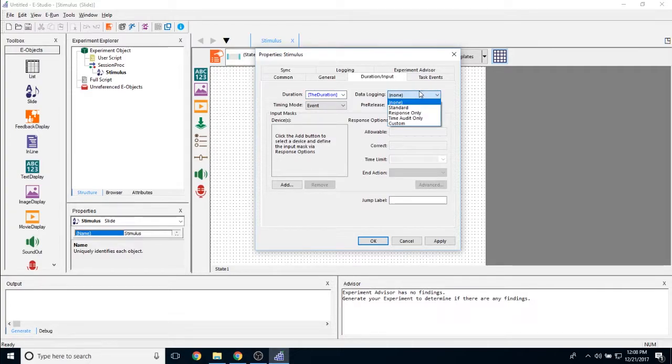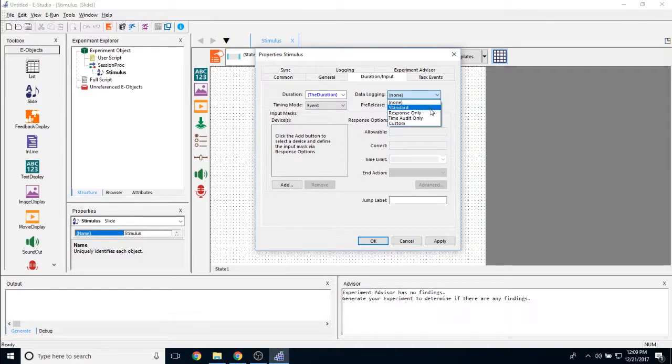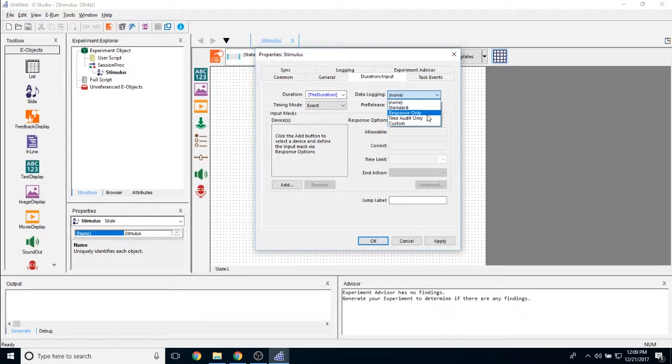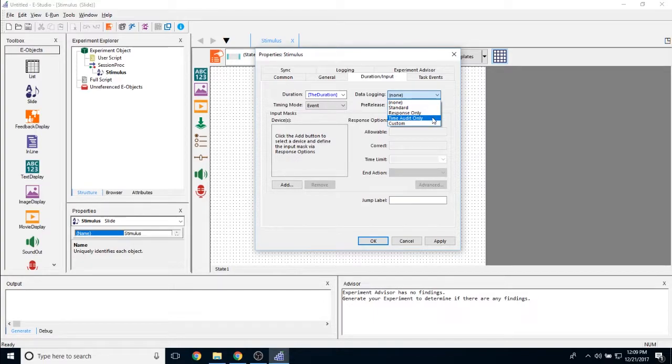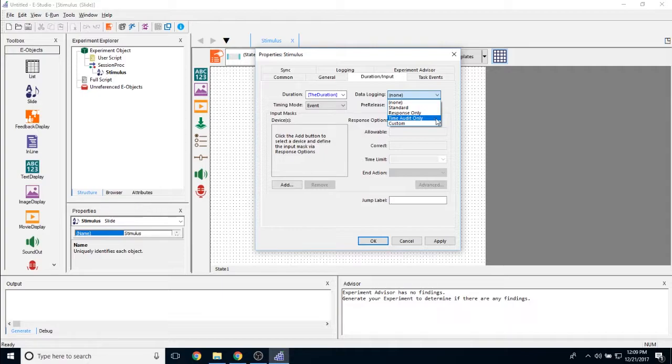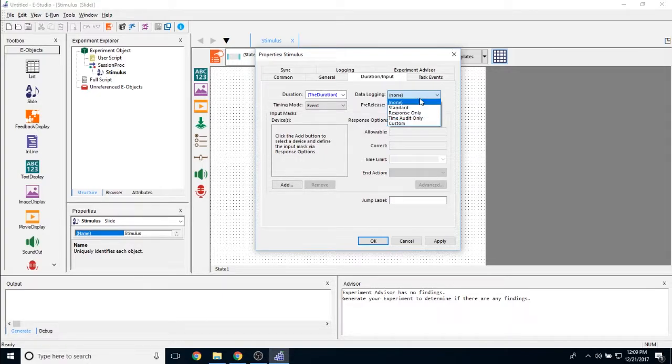The data logging tab allows you to pick several data logging options. We have standard, which is going to log both response options and time audit options. Response only, which will log only response related data. Time audit only, which will only log timing related data, and any custom data logging that you'd like. We're going to talk more about data logging a little later.